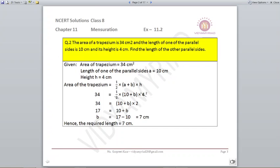A plus B are the parallel sides. One of the parallel sides is given to us as 10 and the other parallel side we don't know, so we will keep writing it as B. The area of the trapezium is already given to us as 34. So 34 is equal to half into 10 plus B multiplied by 4, which is the height. Solving this, you will get B, the other parallel side, as 7 centimeters.